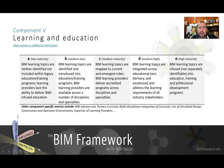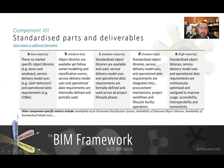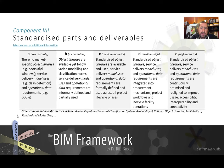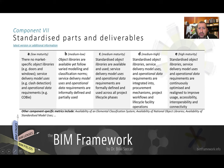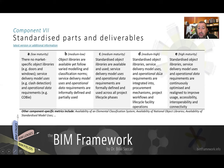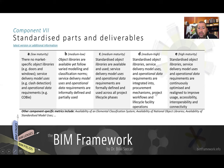If you look at another component, standardized parts and deliverables at low maturity, you find that there are no market specific object libraries. At medium maturity, standardized object libraries are available and used. Integrated standardized object libraries and service delivery model uses, because model uses are also considered standardized deliverables, are integrated into procurement project workflows and lifecycle facility operations.